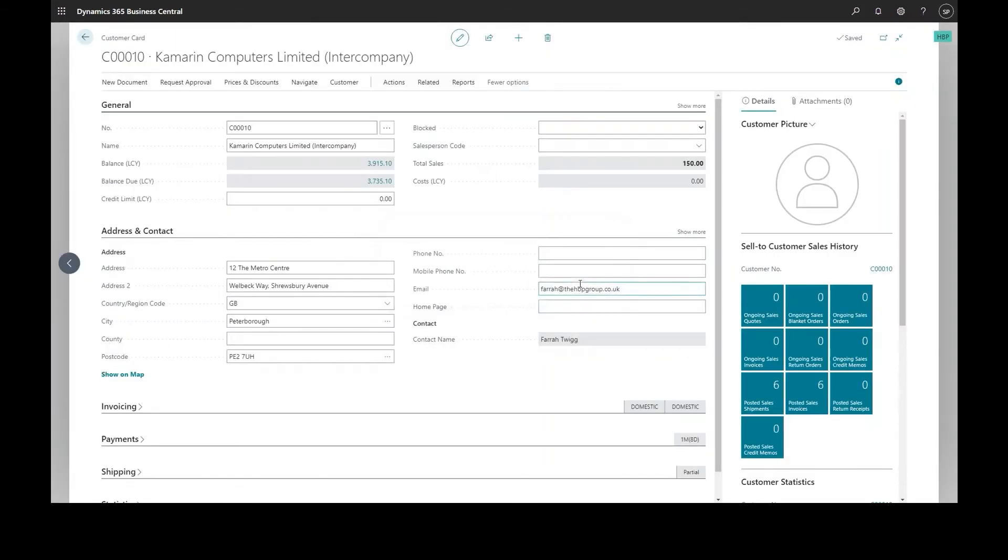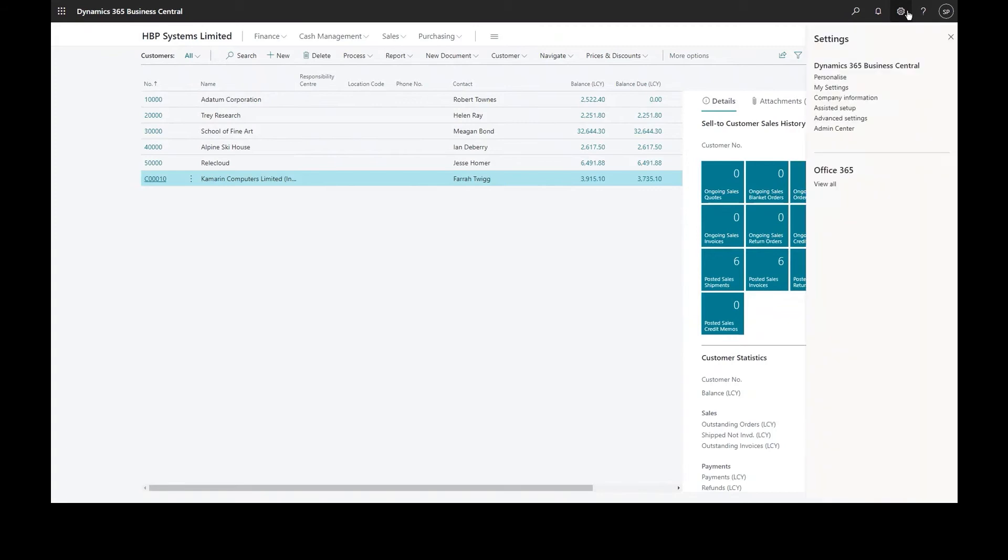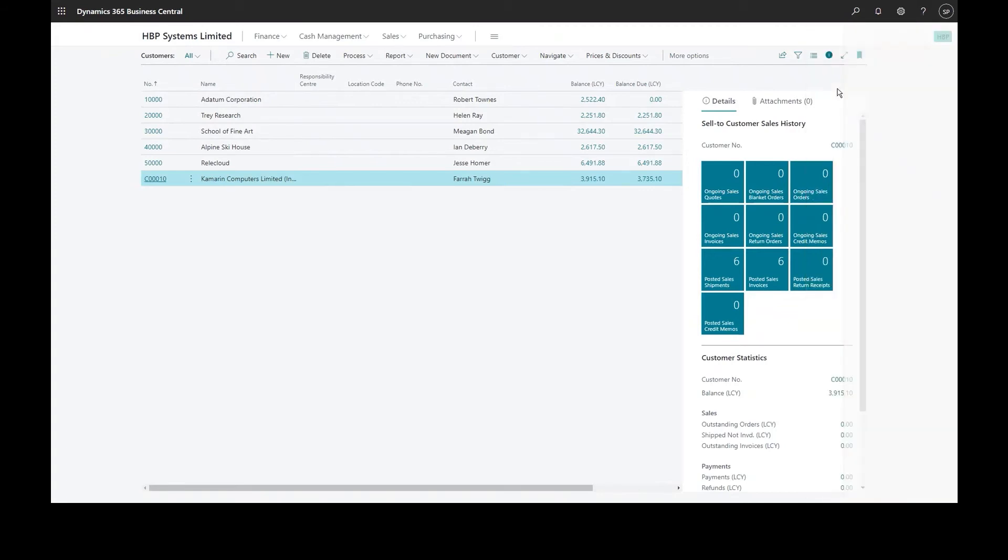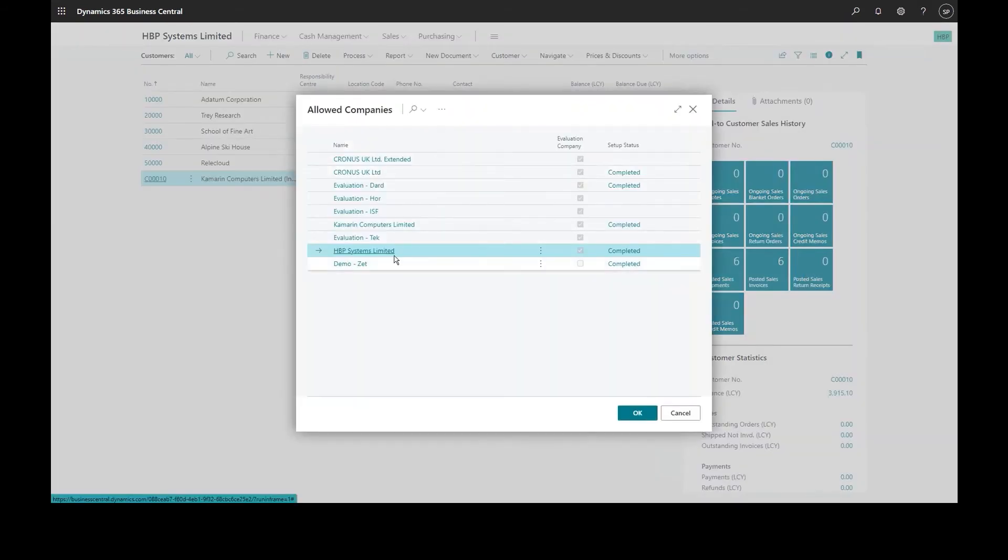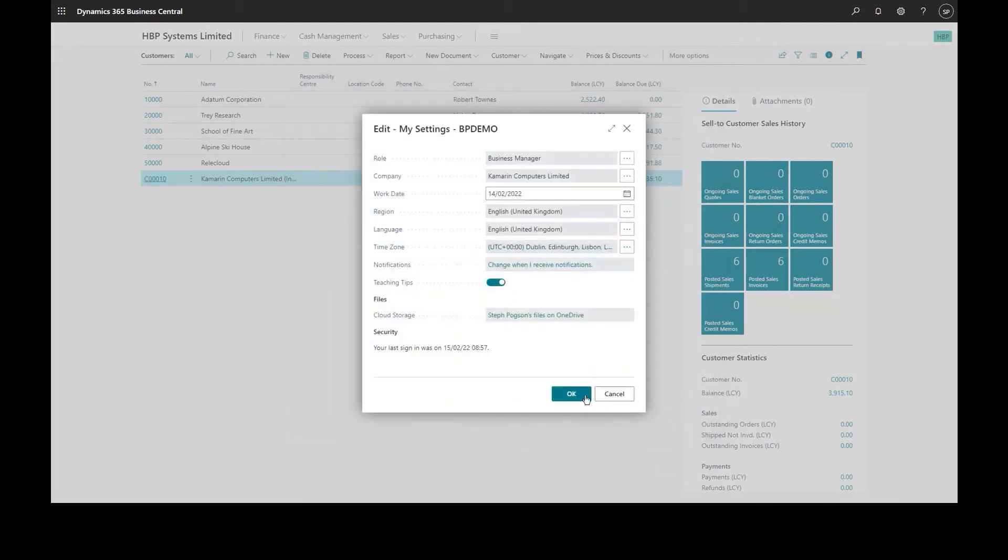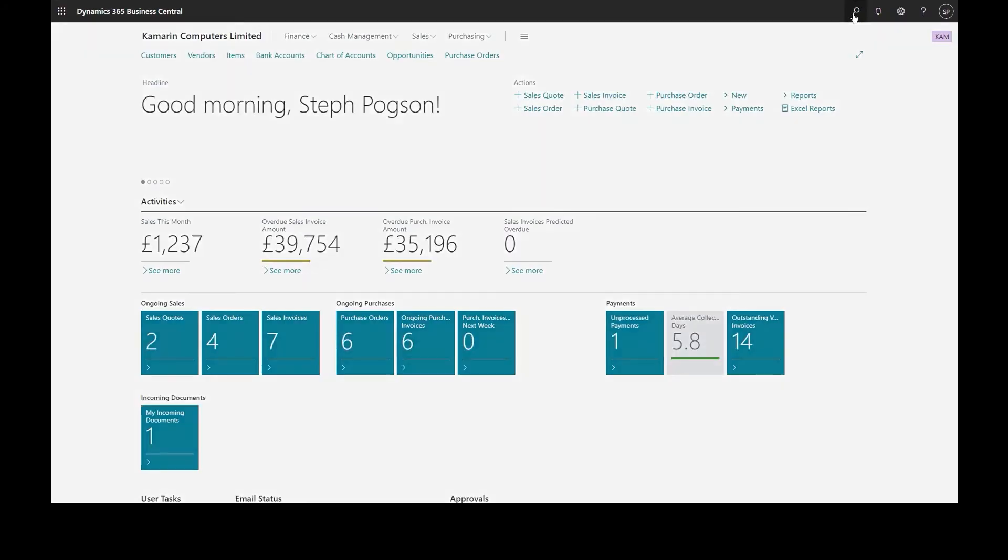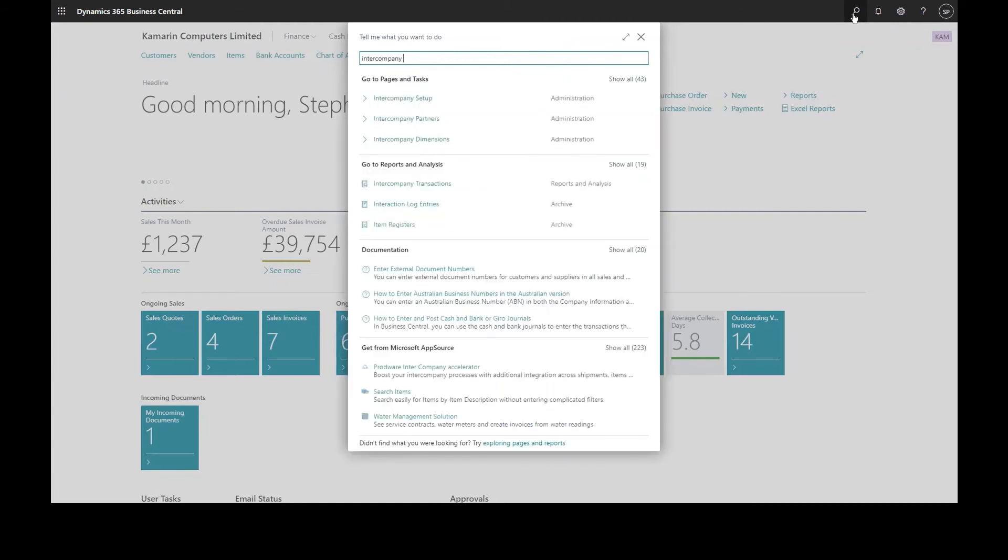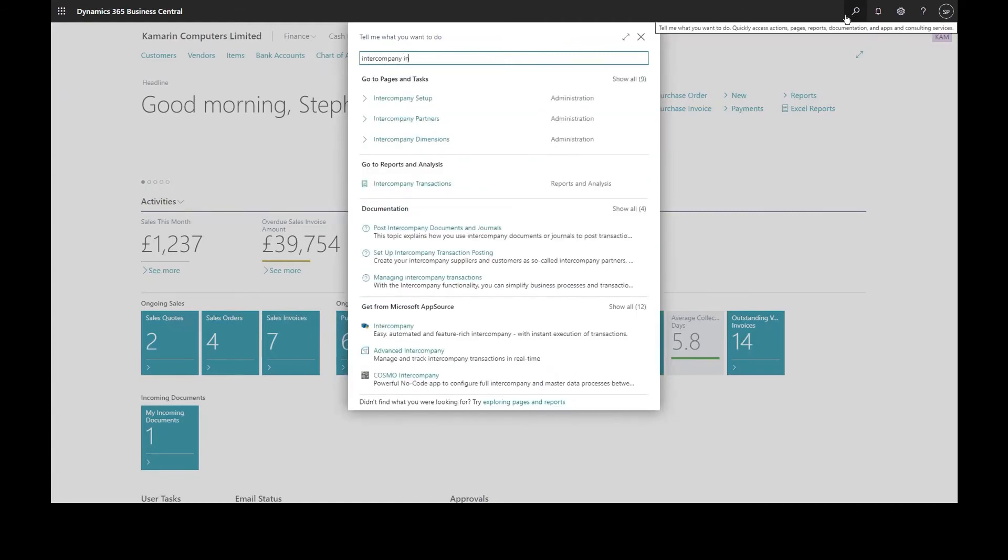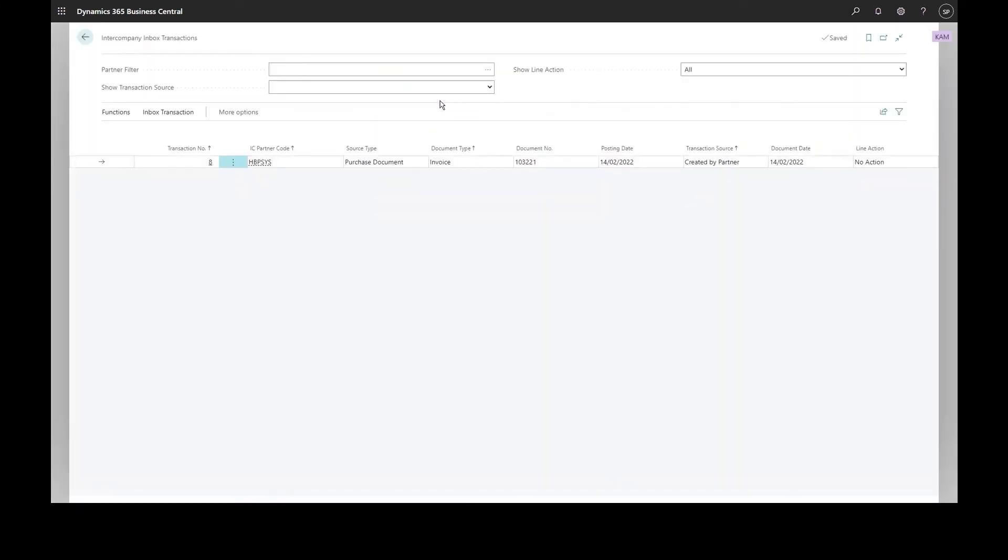Using the my settings I can change between companies within Business Central, so log out of HBP and into Cameron because I do have access to both. It could be that the transactions are posted automatically, however in my case I have an intercompany inbox turned on so that the person doing the accounts for my sister company can have a look at the incoming transactions.